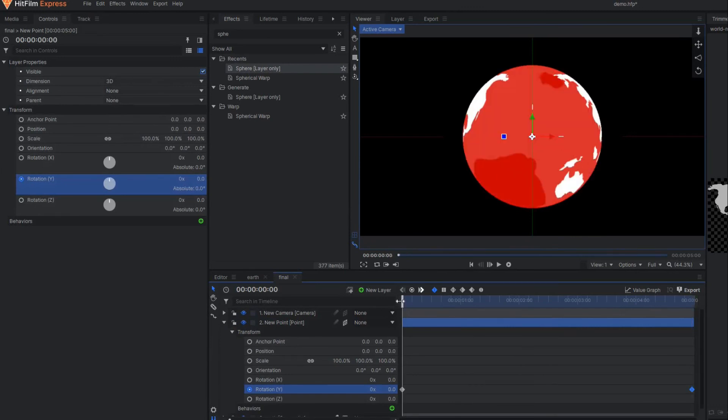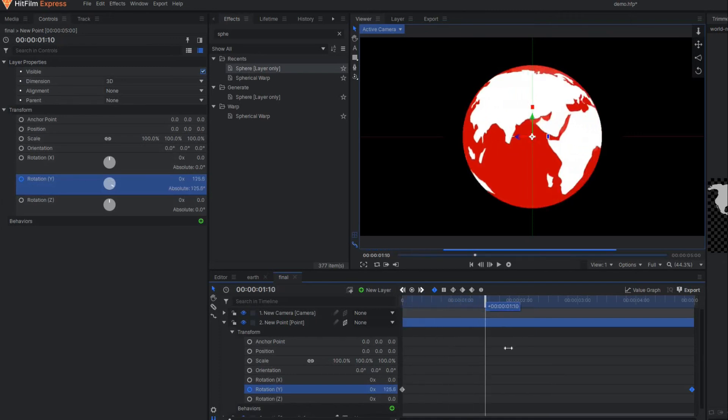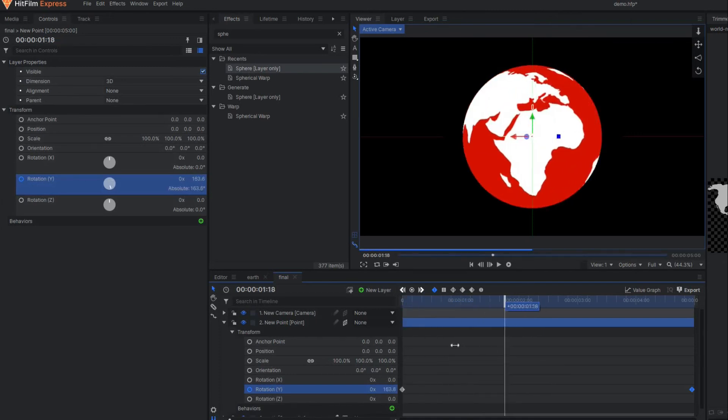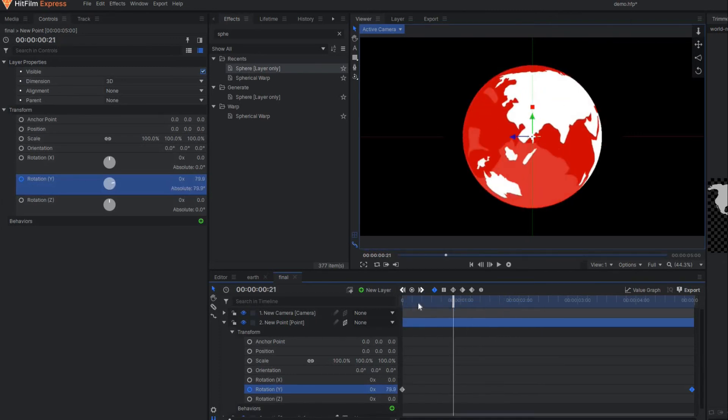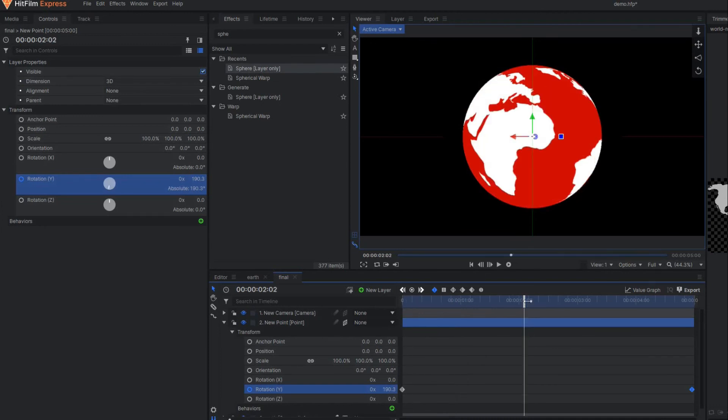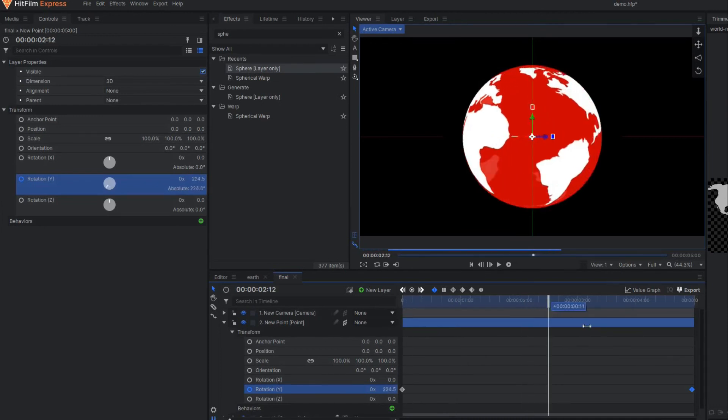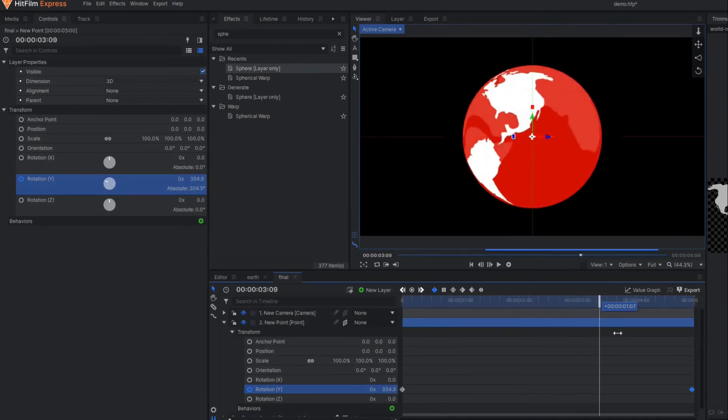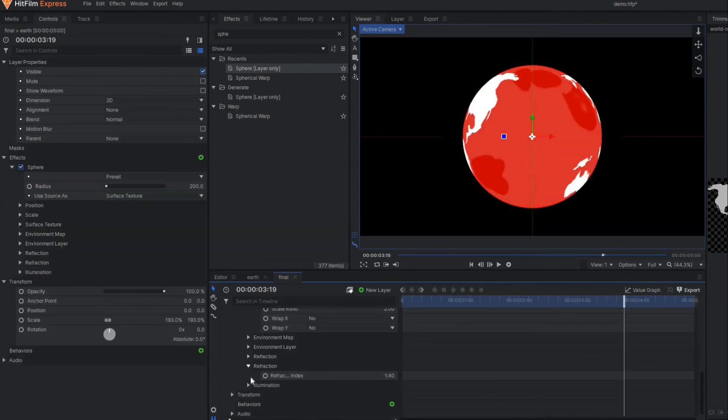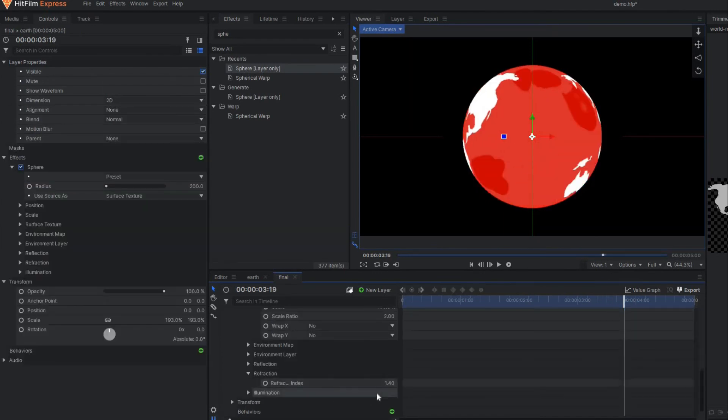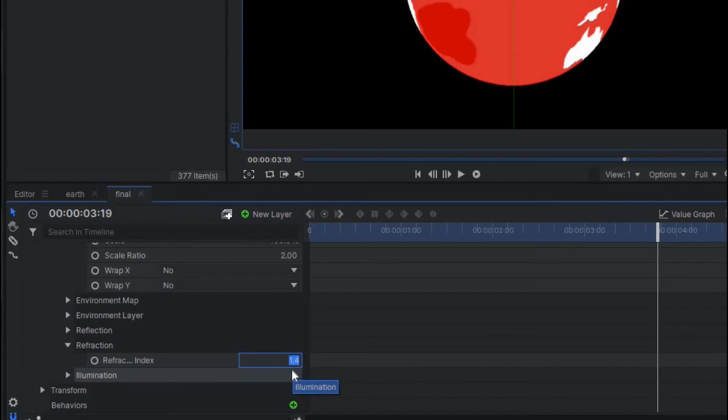This is a perfect example of motion graphics. You can place this anywhere in any video footage. The most interesting part of this earth is it's transparent now—you can see the background. It looks like it's made of glass. You can play with the refraction property as well.